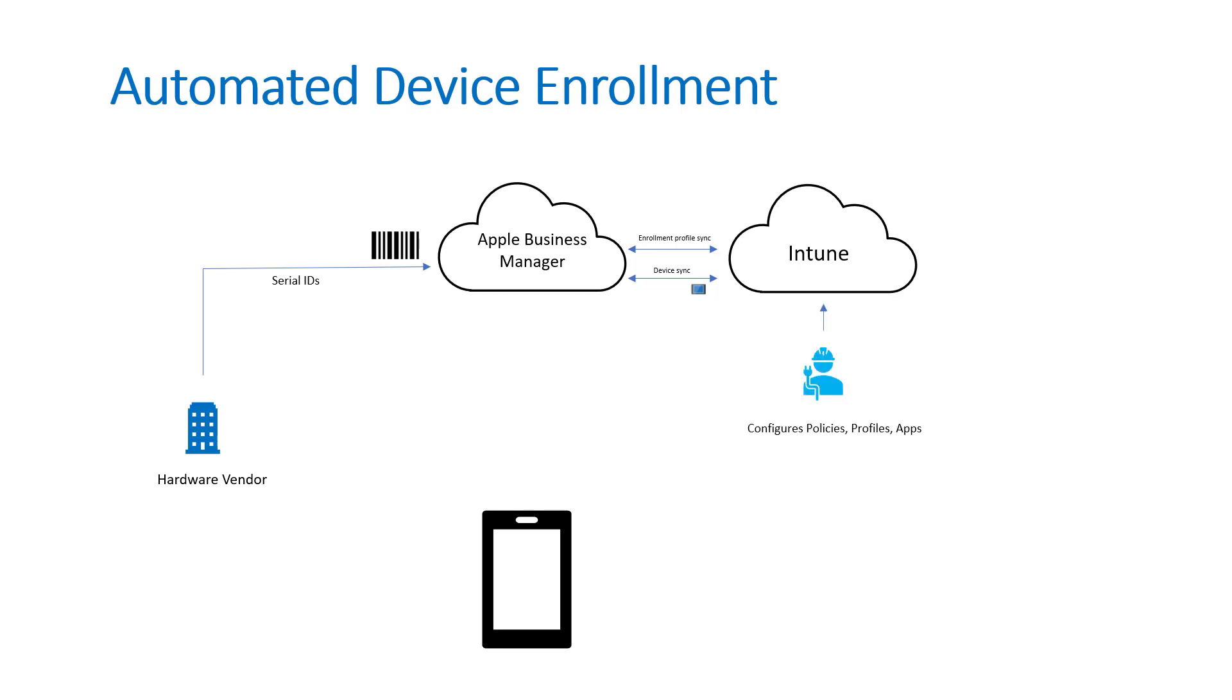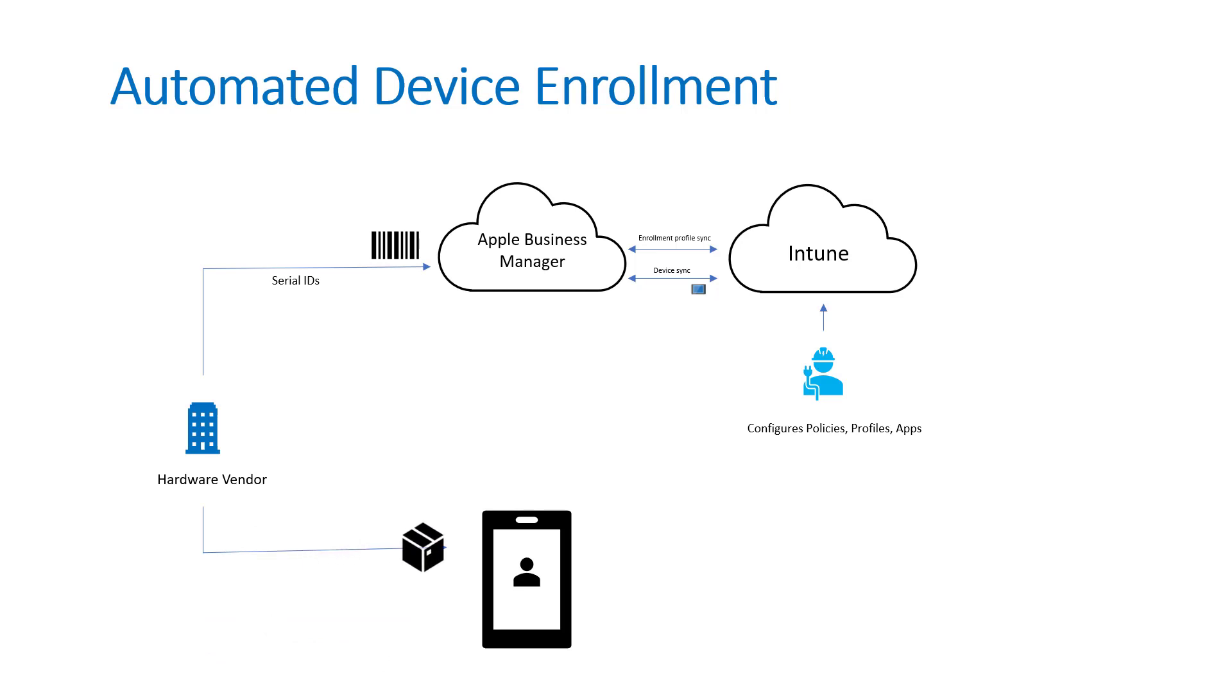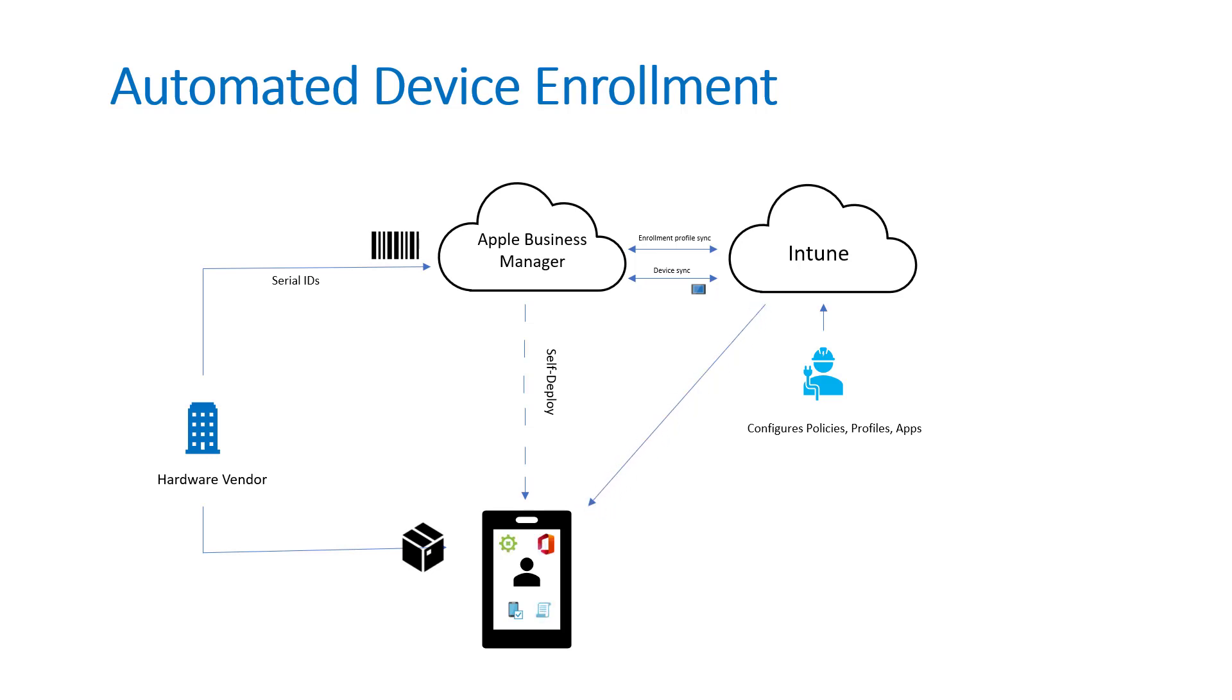You as the administrator can within Intune configure all the compliance policies, the profiles and applications you want to push out to that device. These could be things like setting the password requirements, the lockout screen settings, and pushing down any applications. When the user gets that device, they can have it immediately shipped to them directly without you having to touch it at all, and when they turn that device on, the automated process comes down for self-deployment of the profile sync and then all the policies and settings and applications that you've configured immediately push down to that device when they boot up and sign in with their Azure Active Directory credentials.